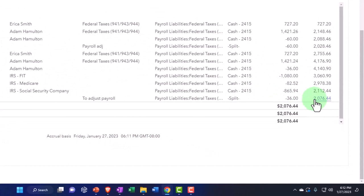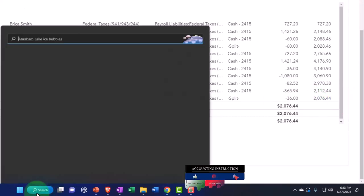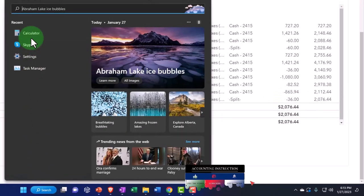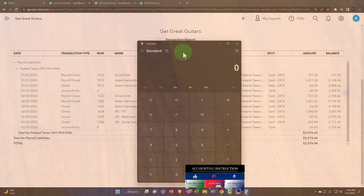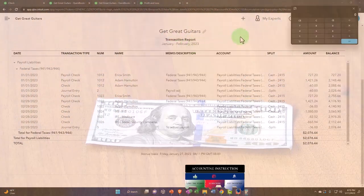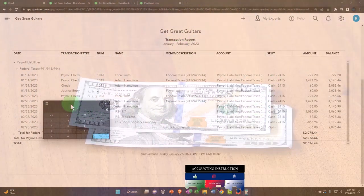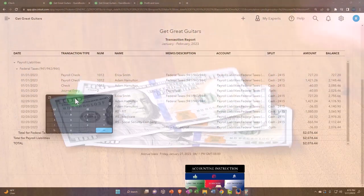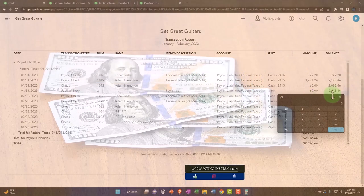So now we paid off the payroll for the first month. Let's pull out the trusty calculator here just to get an idea of this.